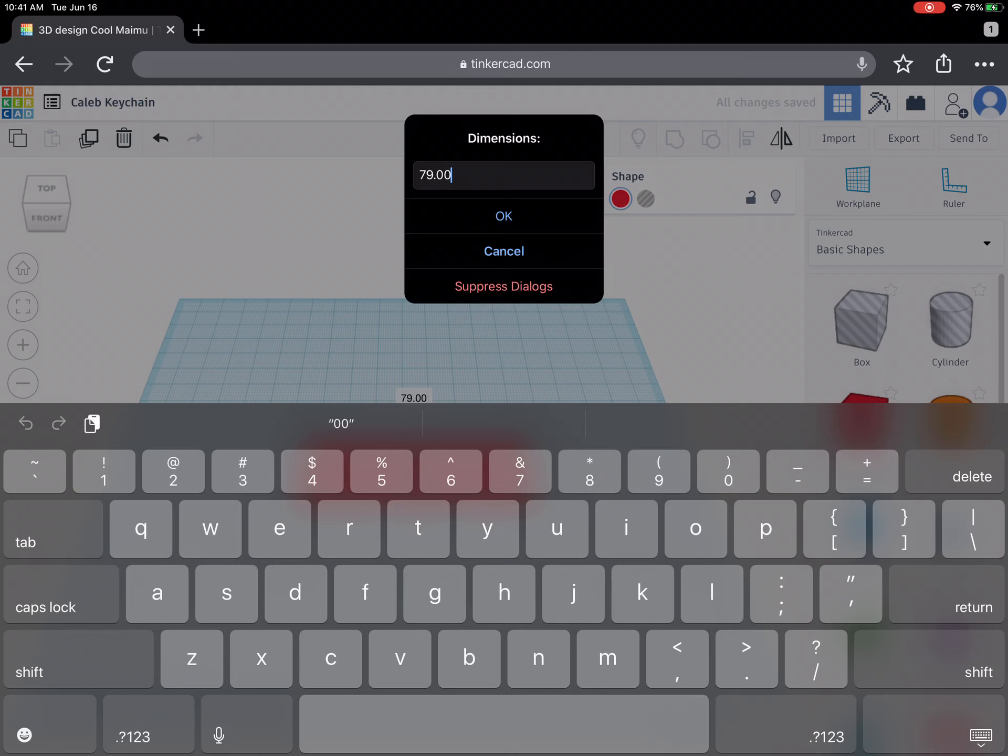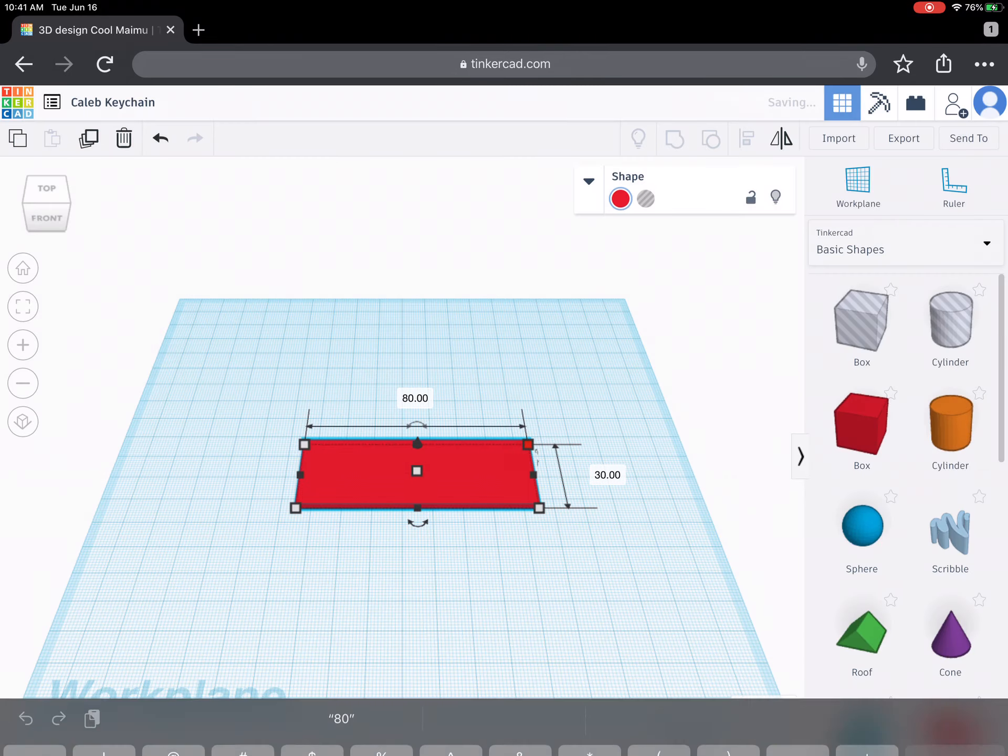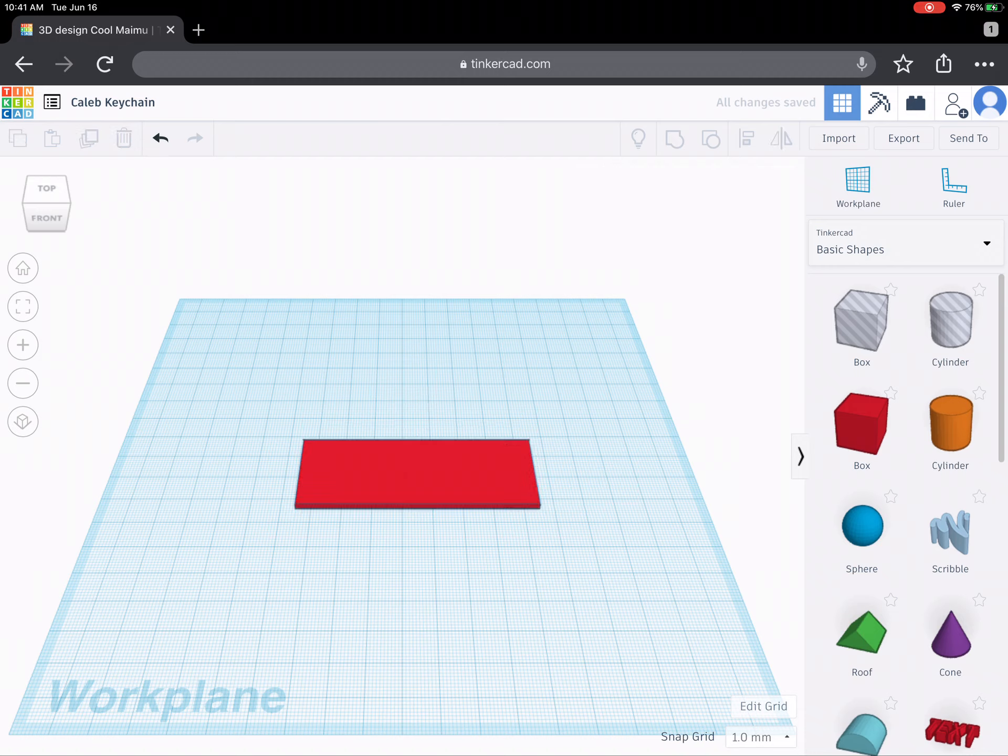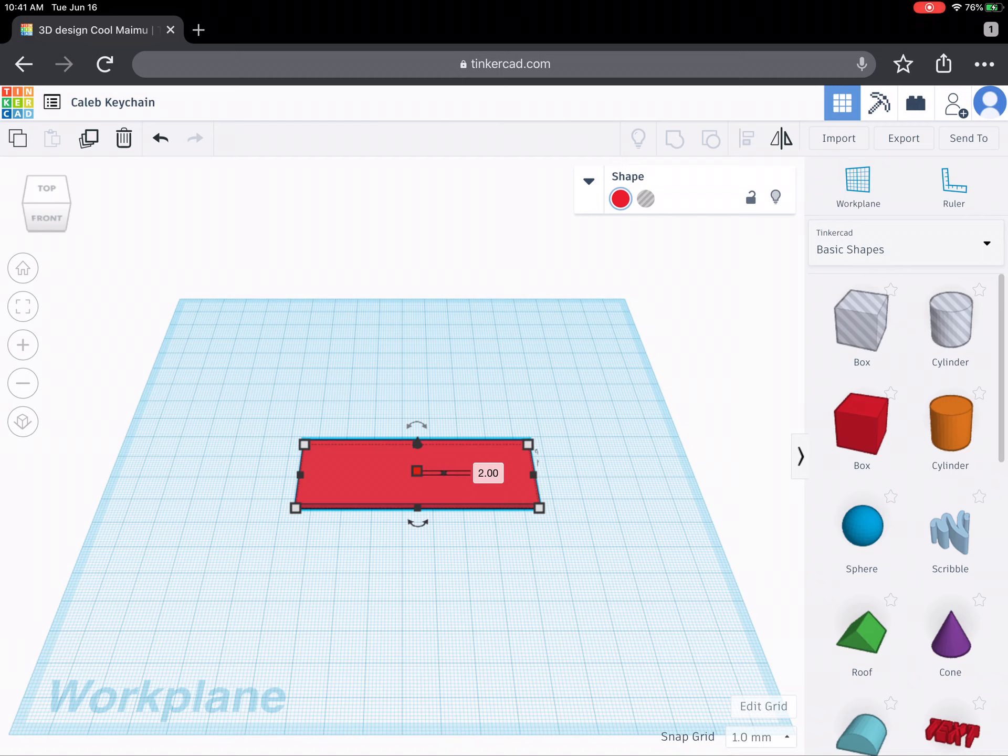And again sometimes it glitches. Just have to be patient. All right so now I have my base if you will for my keychain. Now the thing about making a keychain is we don't have to have it too thick. So this keychain right here is actually only going to be two millimeters thick. That's plenty thick for a keychain. We don't really want anything bigger than that.